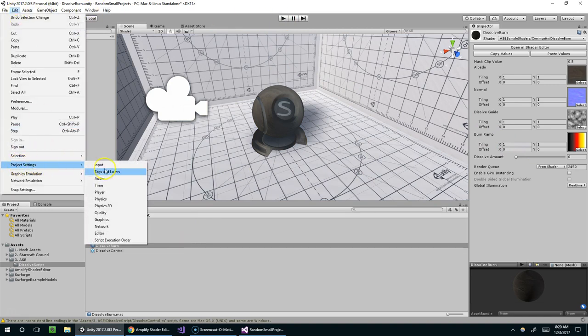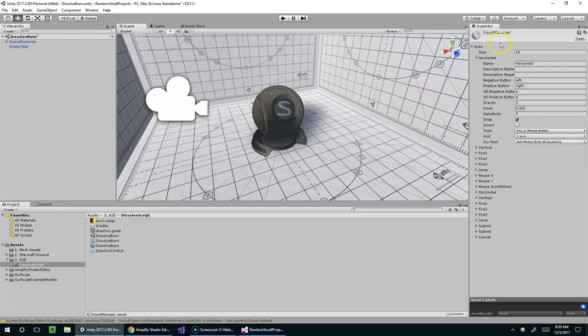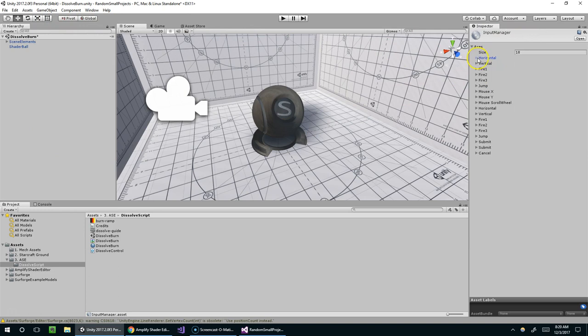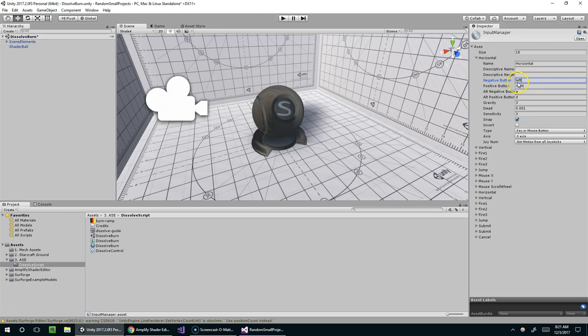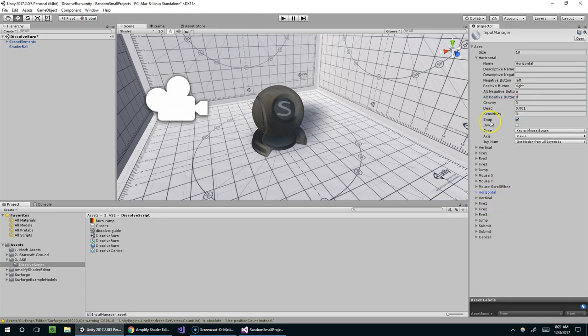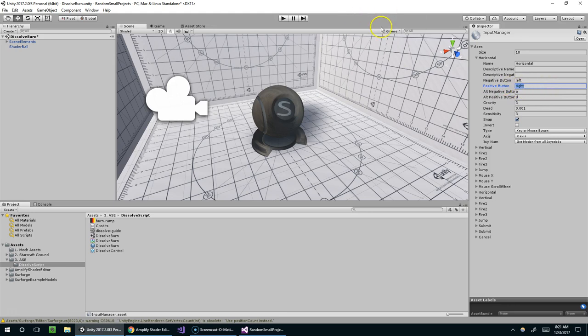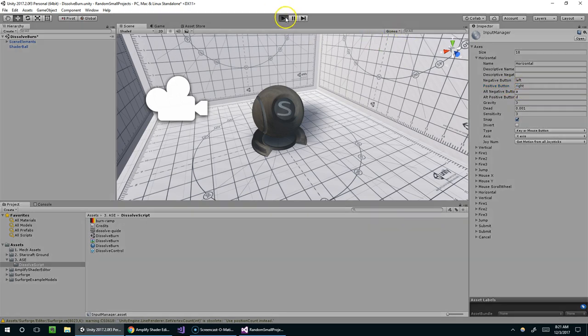Alright, so once that finishes, if you don't know about the horizontal input thing, that is in the project settings slash input. And we have all these different axes set up. There are two instances of horizontal. So the first one uses the left or right arrow keys, or the A or D keys, as well as any sort of left or right joystick input. And so basically, hitting the left arrow key gives you a negative one. And so since our value is clamped between zero and one, we're just going to use the right arrow.